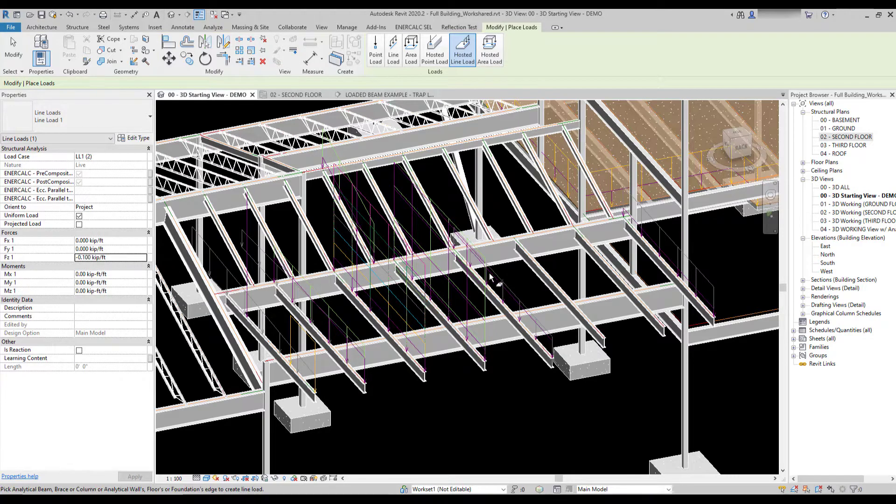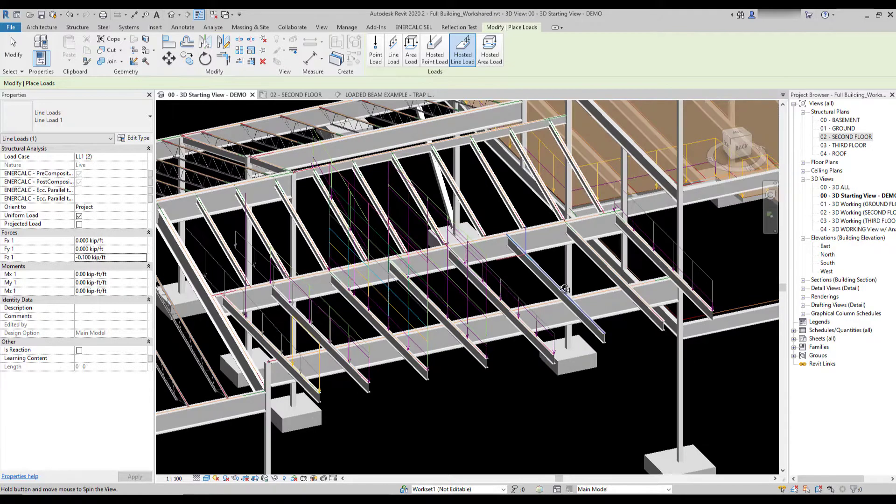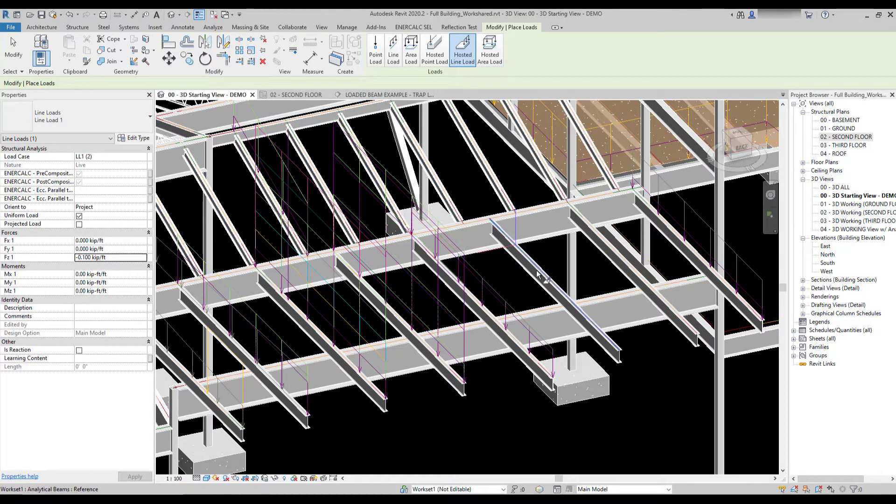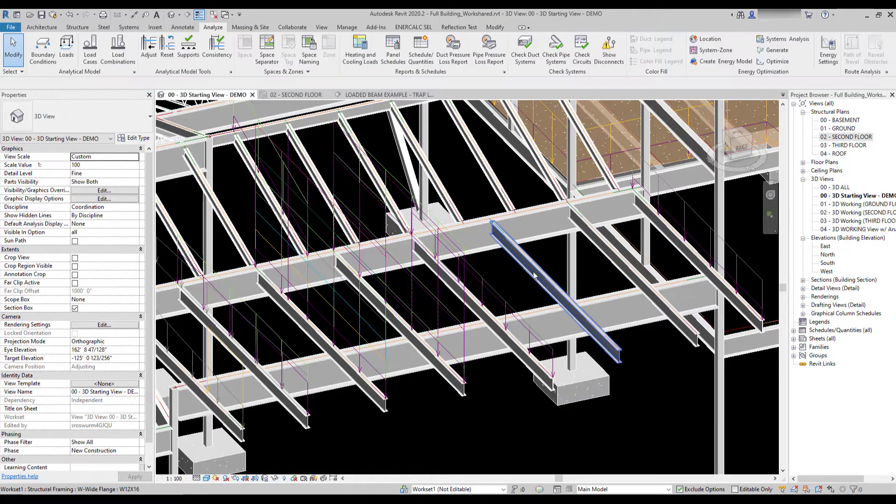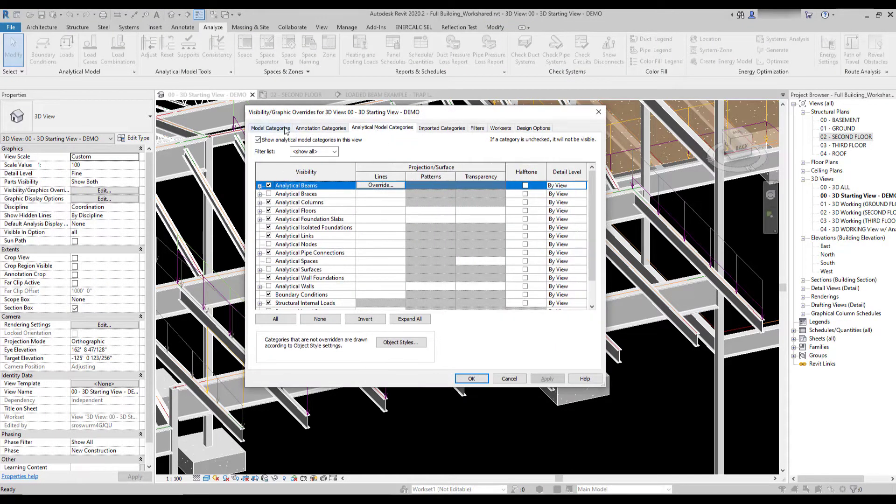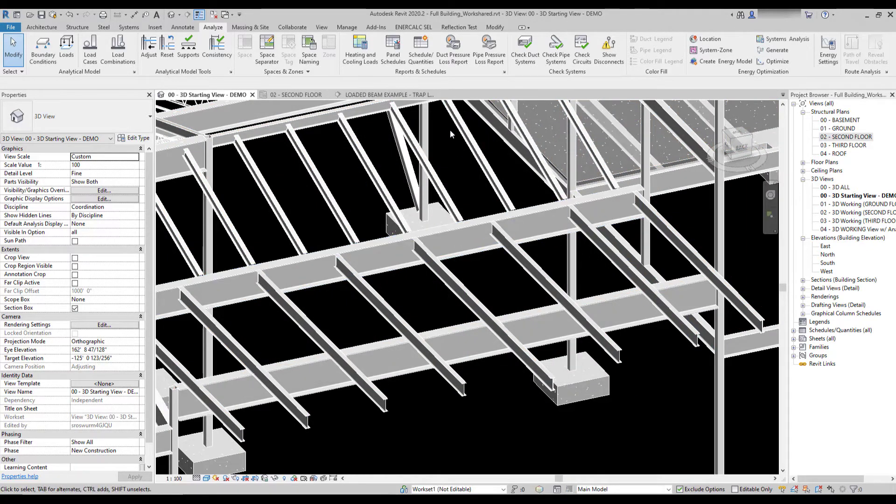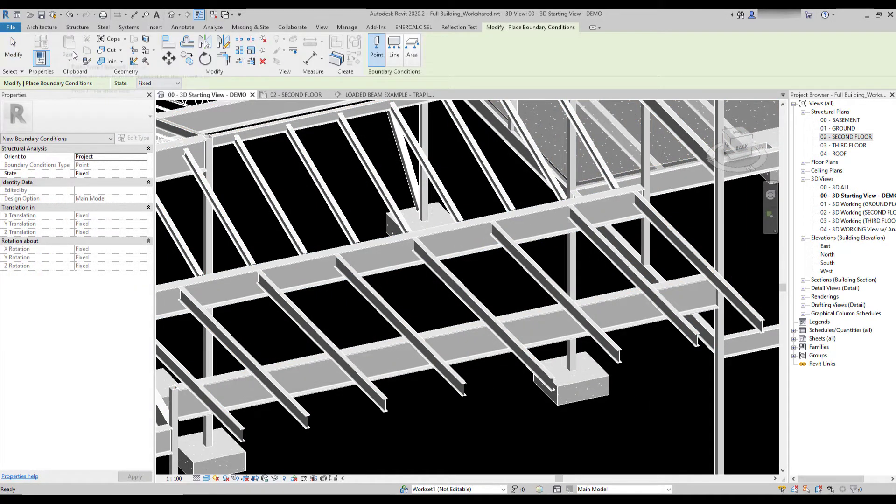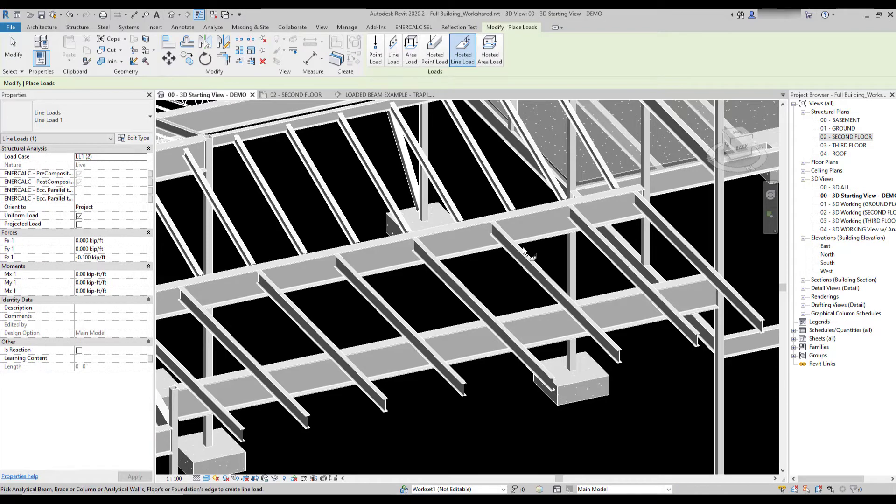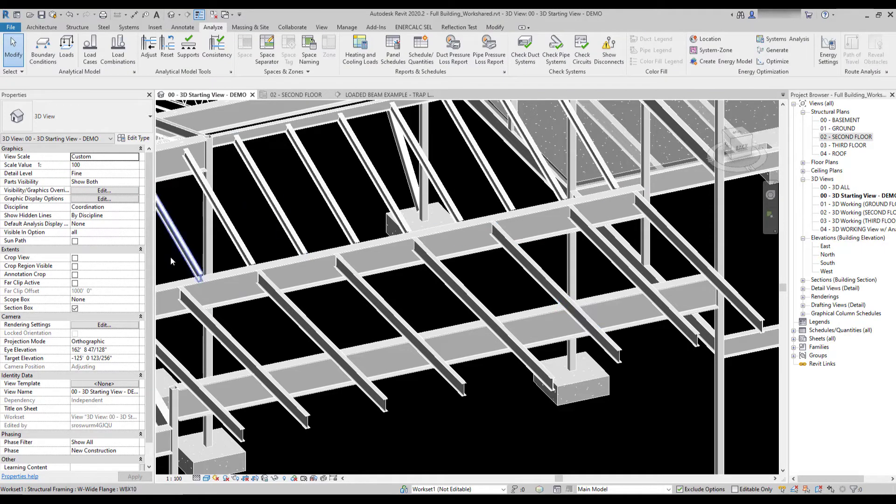Now the way this load is placed once you've set the properties is you simply hover over an analytical beam, and you can see the analytical element lights up and allows you to place. If your analytical model categories are not visible, you won't be able to see the analytical element to place the load. You'll notice here with those visibilities turned off, I hover over this and I don't have the option to place it.